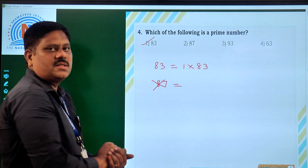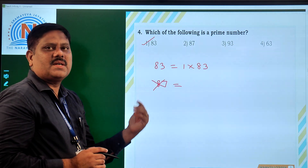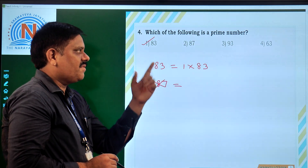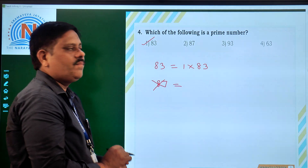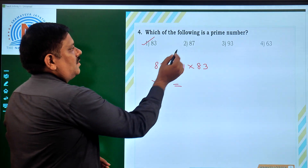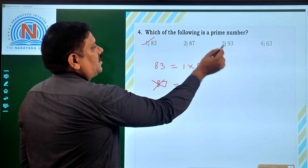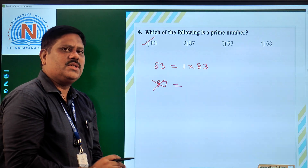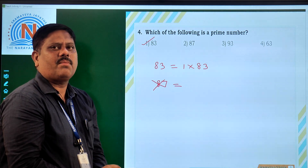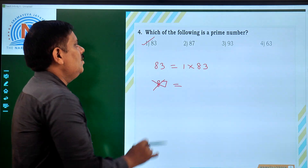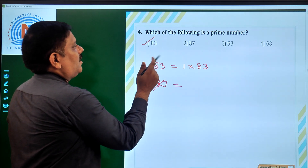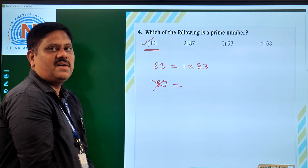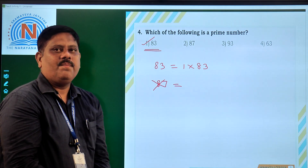Next, for 63, the digit sum is 6 plus 3 equals 9, which is divisible by 3, so 3 is a factor of 63. So the second, third, and fourth options are all composite numbers — they are not prime numbers. Therefore, the only right option for this question is 83, that is the first option. That is the end of this assignment.